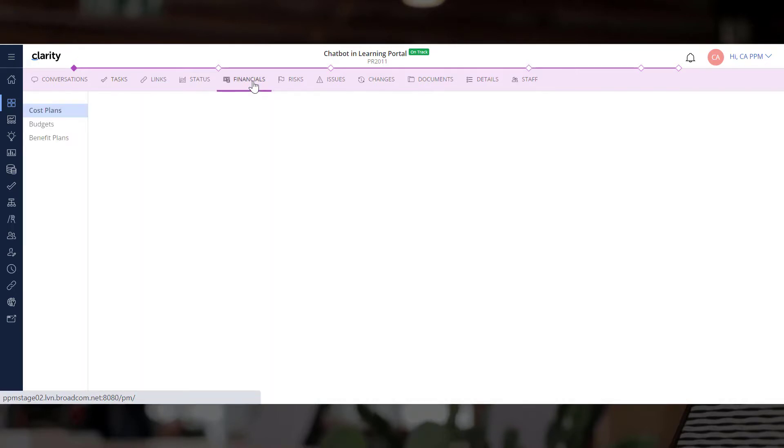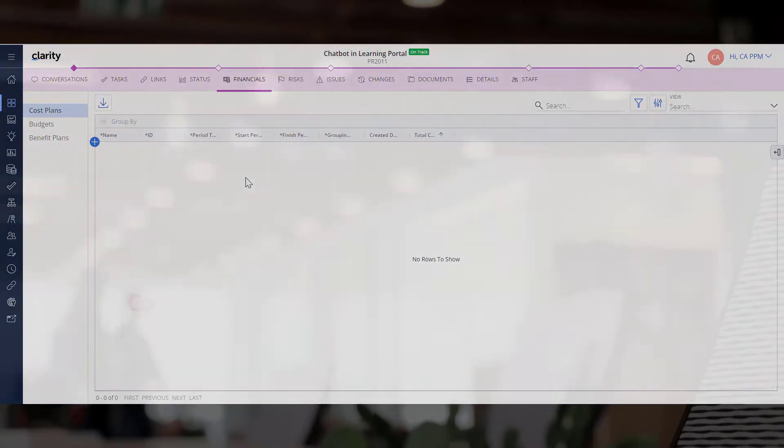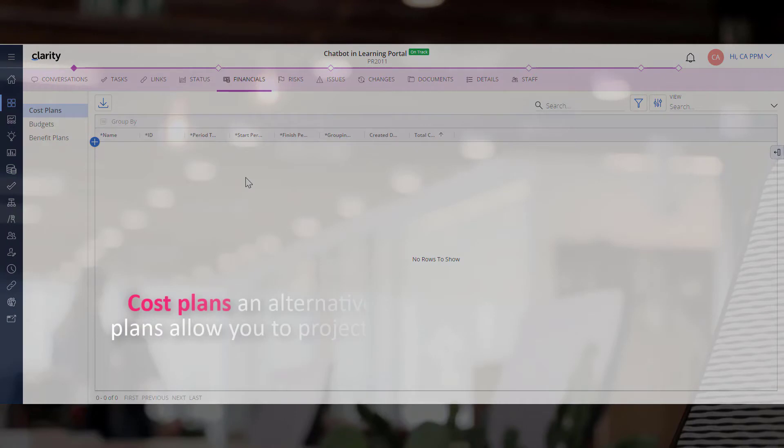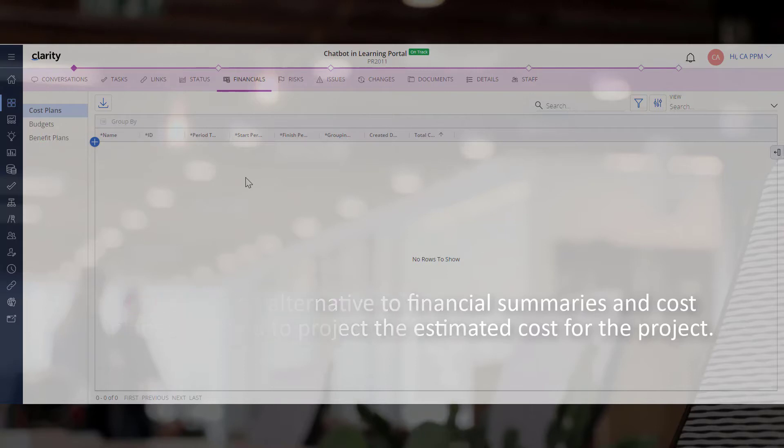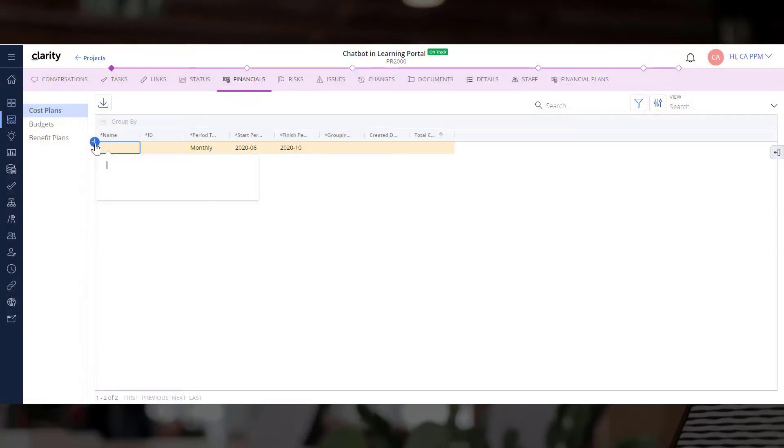We can now create a cost plan for this investment. Cost plans are an alternative to financial summaries and allow you to project the estimated costs for the project. Let's create a new cost plan.